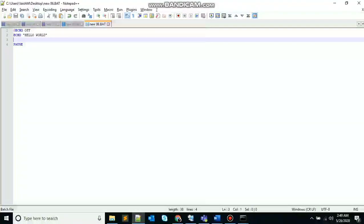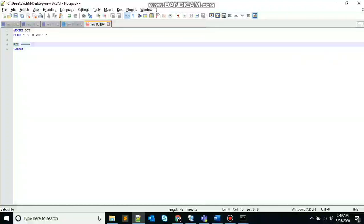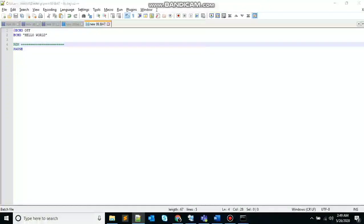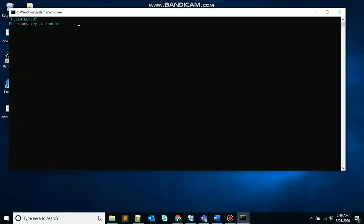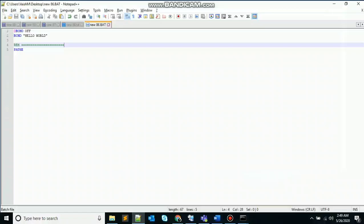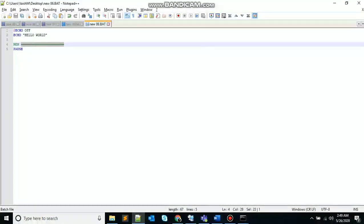So the next keyword that we will use is rem. The rem batch command is used for remark in the batch file, preventing the content of remark from being executed. So whatever I will write inside this will not get executed. So let's see. You can see only hello world is getting printed. And I have written equal to equal to sign inside the rem, but it's not getting printed.